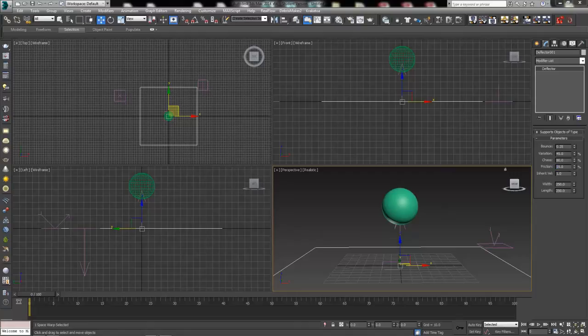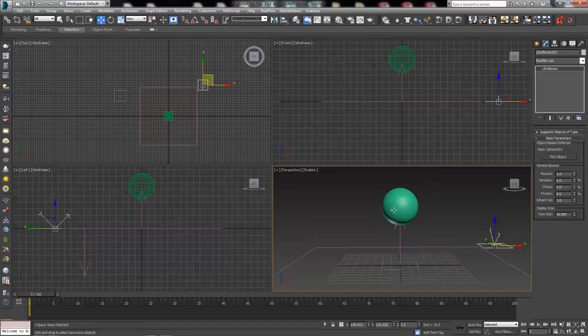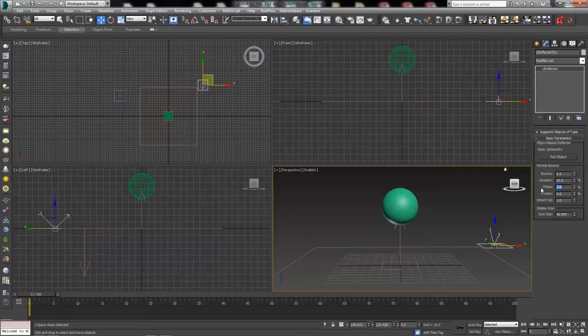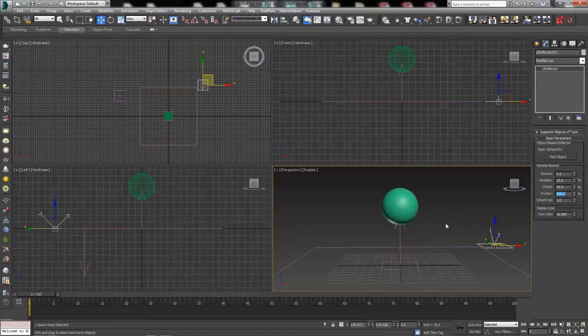Set up the U deflector — pick the object, which is going to be our sphere, so any drops hitting the sphere will use the sphere's geometry as the actual deflector. That's what's nice about U deflectors. For bounce, go a little higher — maybe 0.5, 25% variation. For chaos, go with about 35%, and give it quite a bit of friction so raindrops kind of stay in place and don't look super lubricated sliding everywhere. That ought to do pretty good.